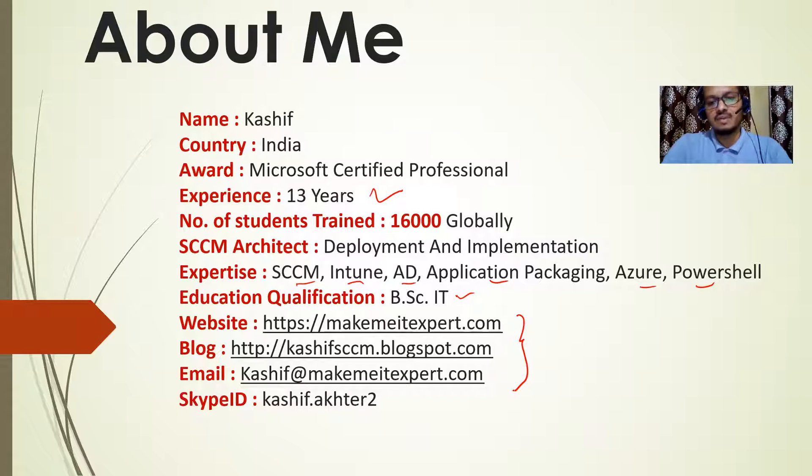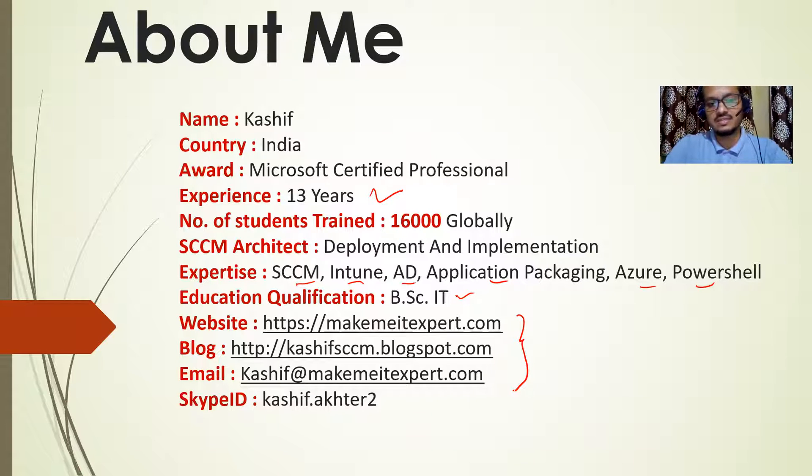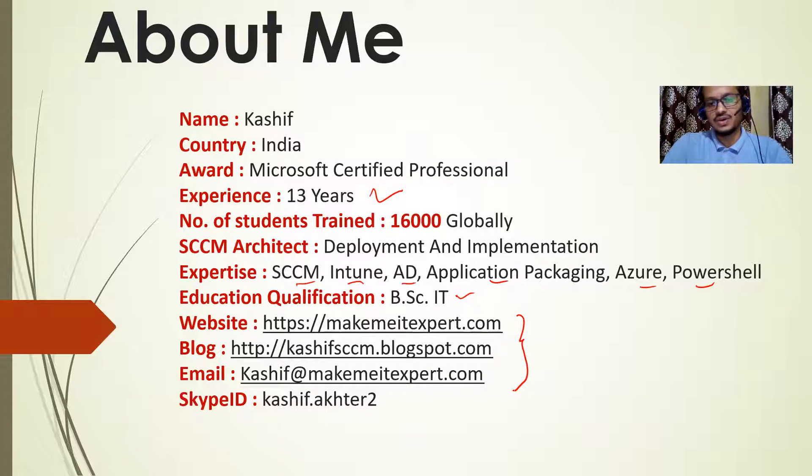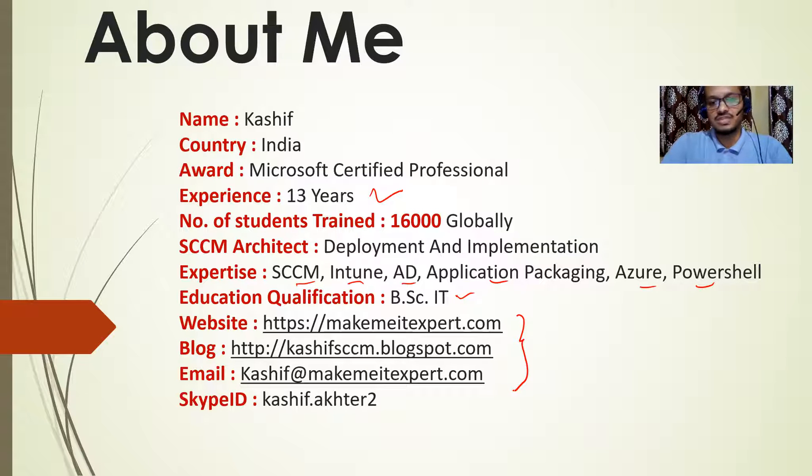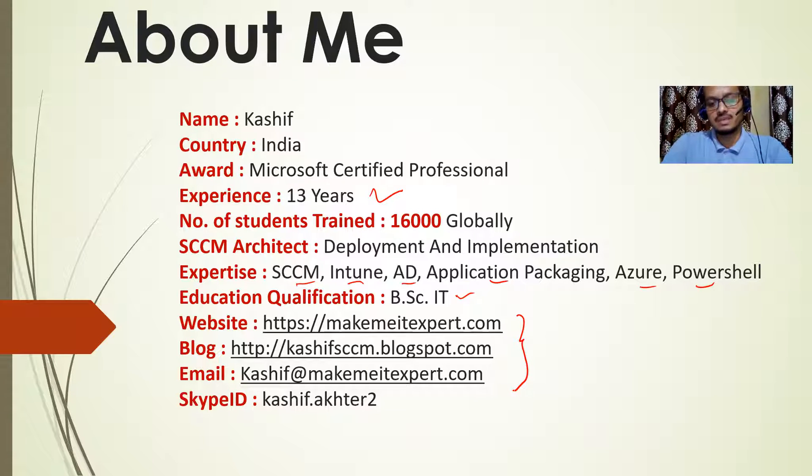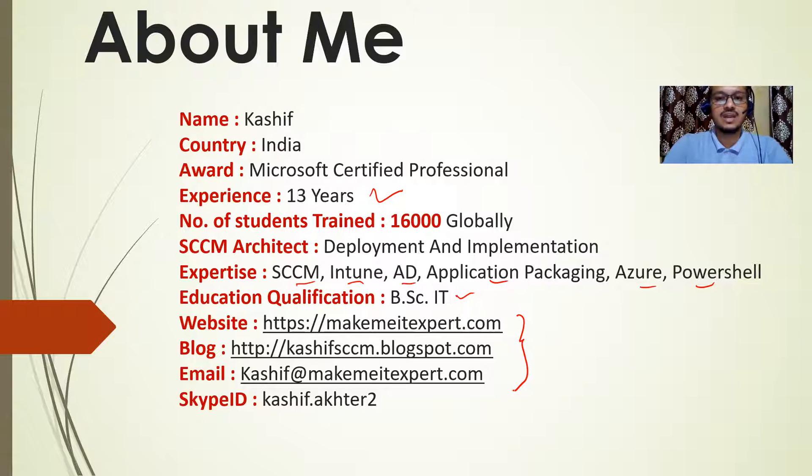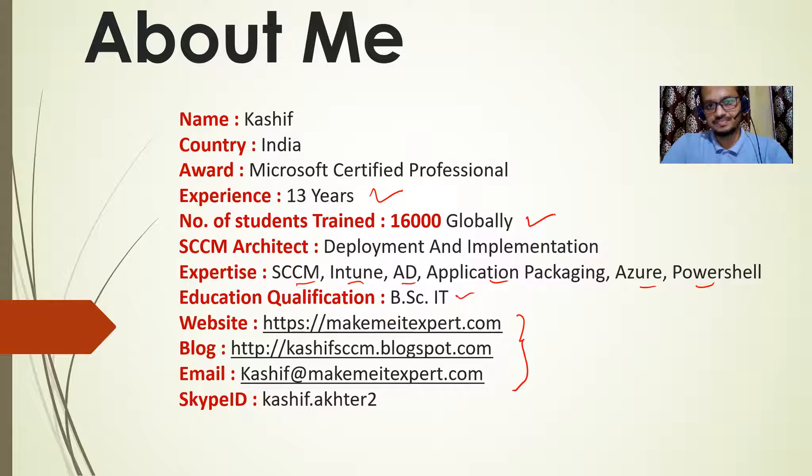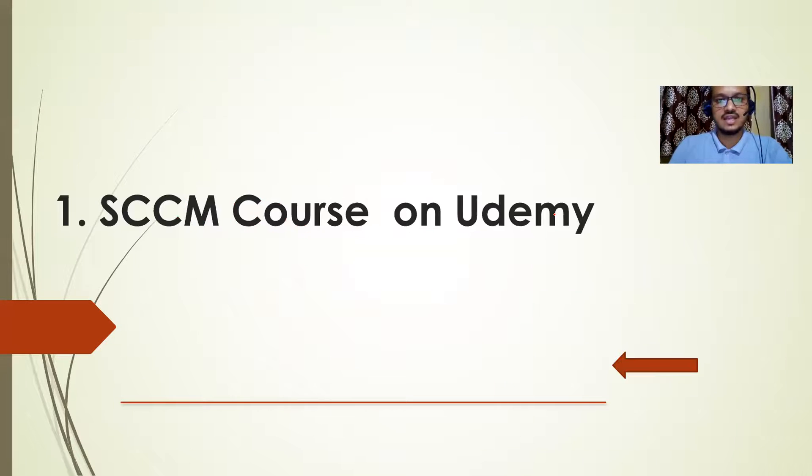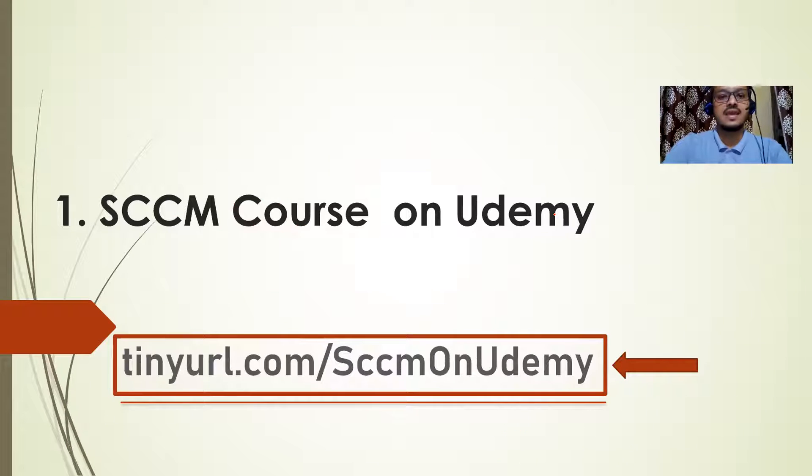Now, my primary roles and responsibility is to work on SCCM. I'm working as SCCM architect now. So I have implemented SCCM in many companies so far. And apart from deployment and project task, I am involved in training. So I have trained more than 16,000 students globally. So let me take you to the next slide, which talks about the SCCM course.